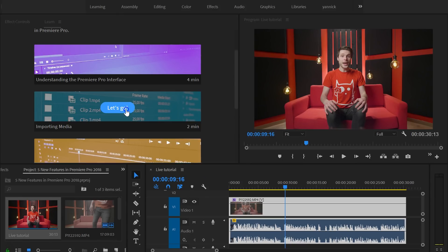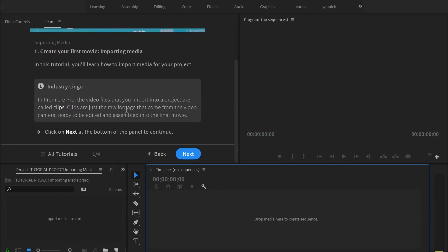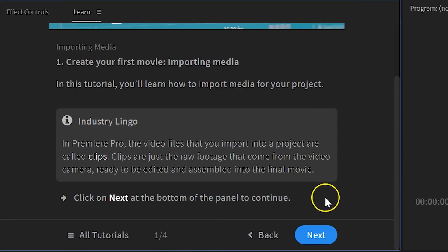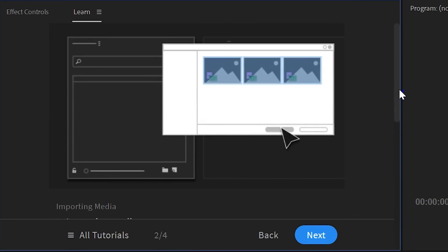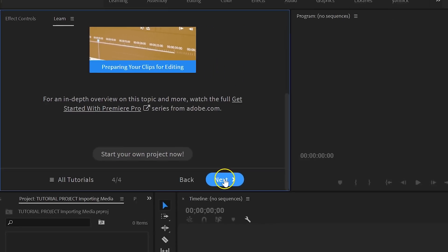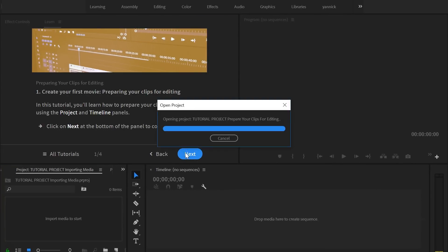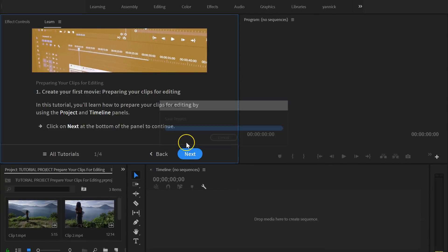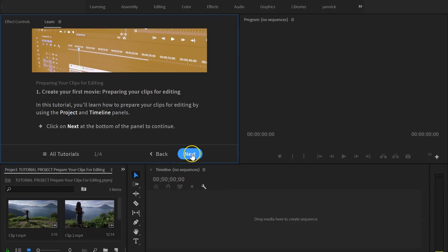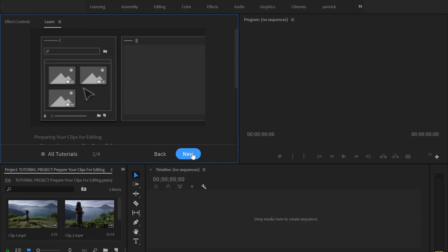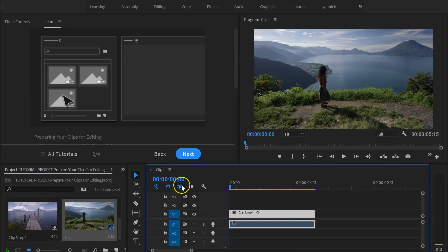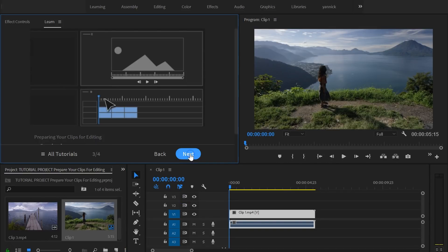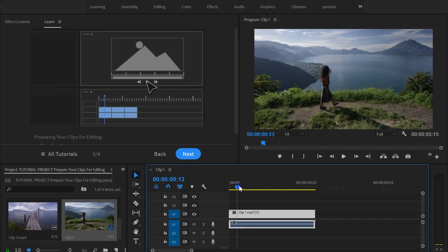The Learn panel will describe what's going on, and you can click Next every time that you understand it. At a certain point, it will even import demo footage for you, which you can actually make an edit with. Premiere Pro will then give you exercises on what to do with that demo footage. This new tutorial feature will not guide you through the entire program, but it's an amazing tool to help beginners to get familiar with the basics super fast.